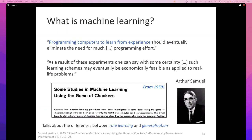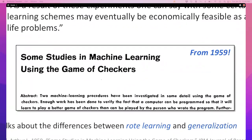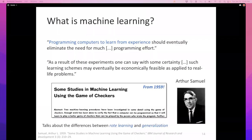He goes through a nice exercise of trying to teach a program to play checkers in two different ways, talking about the difference between rote learning — just memorization — and generalization. We'll talk about this difference a lot in the semester. The key to machine learning, the key to learning of any kind, machine or human, is generalization. The abstract says: enough work has been done to verify that a computer can be programmed so that it will learn to play a better game of checkers than played by the person who wrote the program — basically, Samuel lost the game.